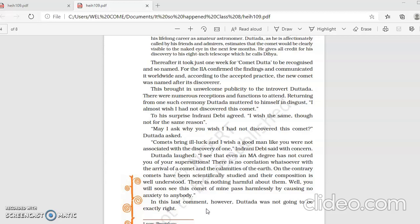To his surprise, Indrani Devi agreed. I wish the same, though not for the same reason. His wife also said the same, but then she said that the reason is different. May I ask you why you wish I had not discovered this comet? So Datada asked his wife why she did not want that he had discovered this comet. Comets bring ill. I wish a good man like you were not associated with the discovery of one. So she felt that comets they bring bad luck. And she felt that a person like Datada should not have been associated with the discovery of comet because she feared that something bad is going to happen. Indrani Devi said with concern.